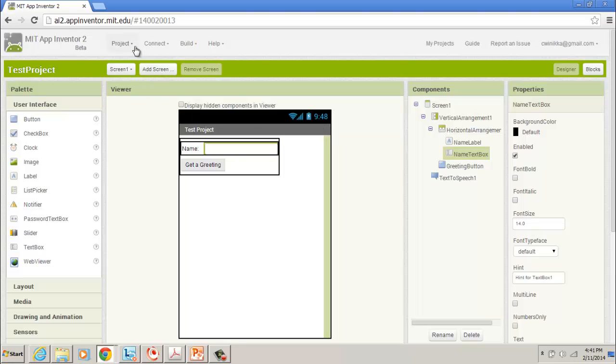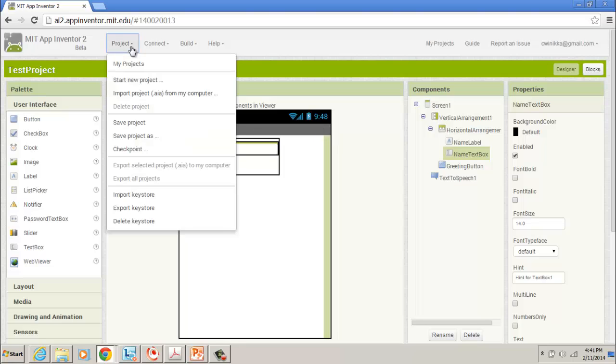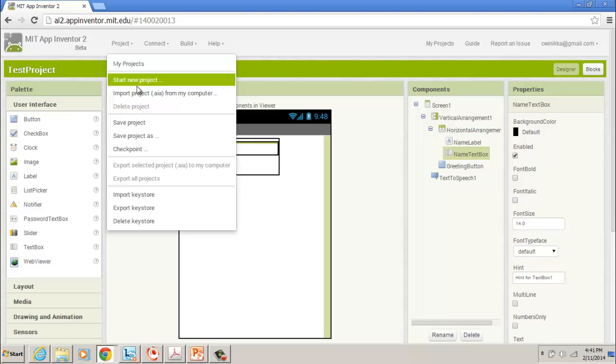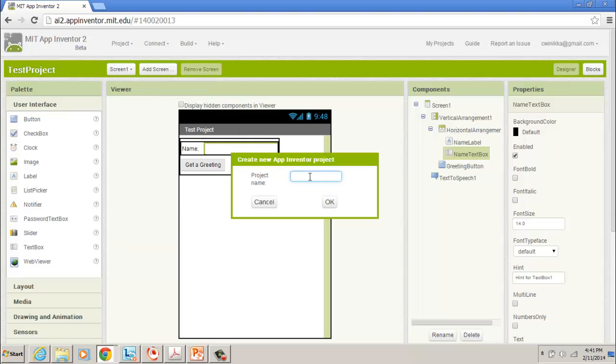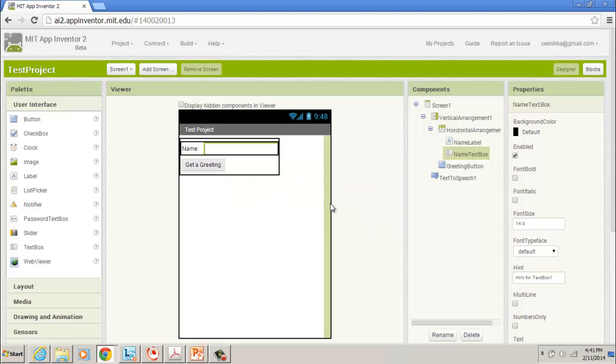Let's go ahead and start a new project. I'm going to start a new project, so I need to have a new name for this app. We're going to call this Greet Me, and give it an okay. Then it should open up a new project.